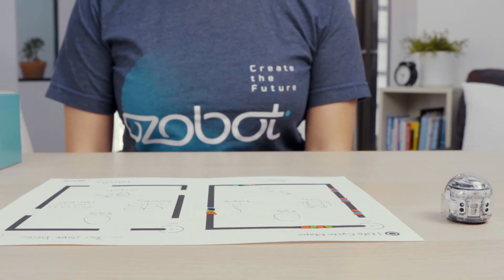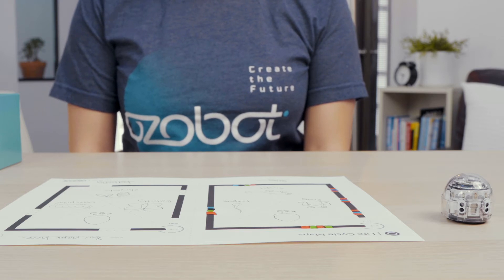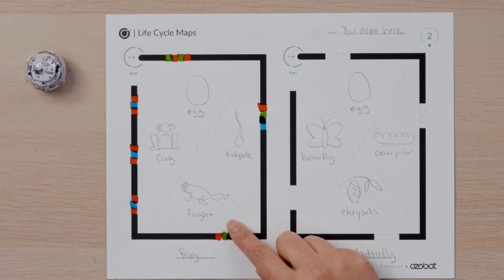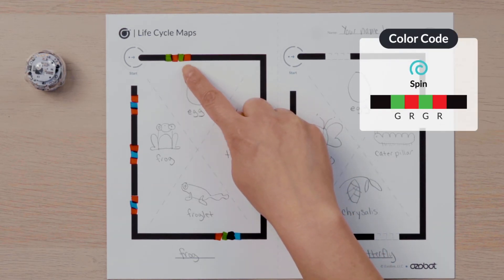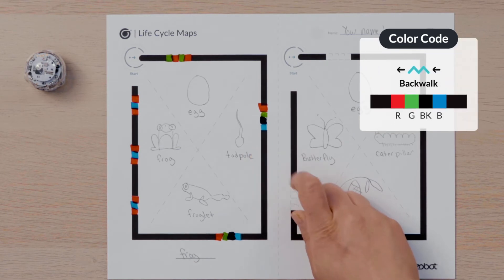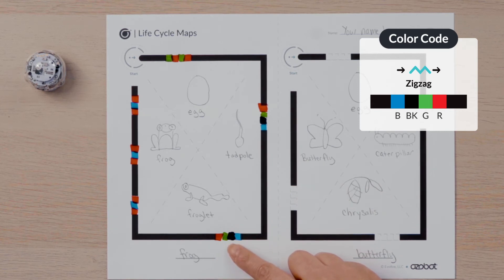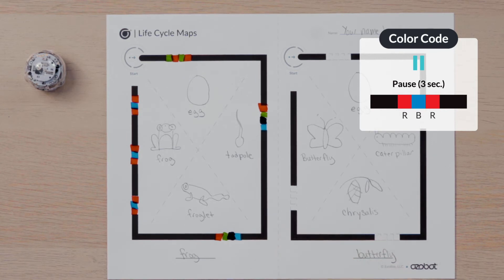After your diagram has pictures and labels, you are ready for your color code markers. You will use color codes to program your bot to demonstrate the different stages in each life cycle. You may want to use your color code chart. Let's look at my first diagram, the life cycle of a frog. The life cycle of a frog begins as an egg, so I will choose to program my bot using the spin code to demonstrate the egg hatching. Since a tadpole comes out of the egg, I will choose to program my bot to move like it's swimming using a back walk code. Then to show the tadpole growing legs and learning to walk as a froglet, I will choose the zigzag code. Finally, I will program my bot to stop and go using the pause code to make my bot look like it is hopping like an adult frog.